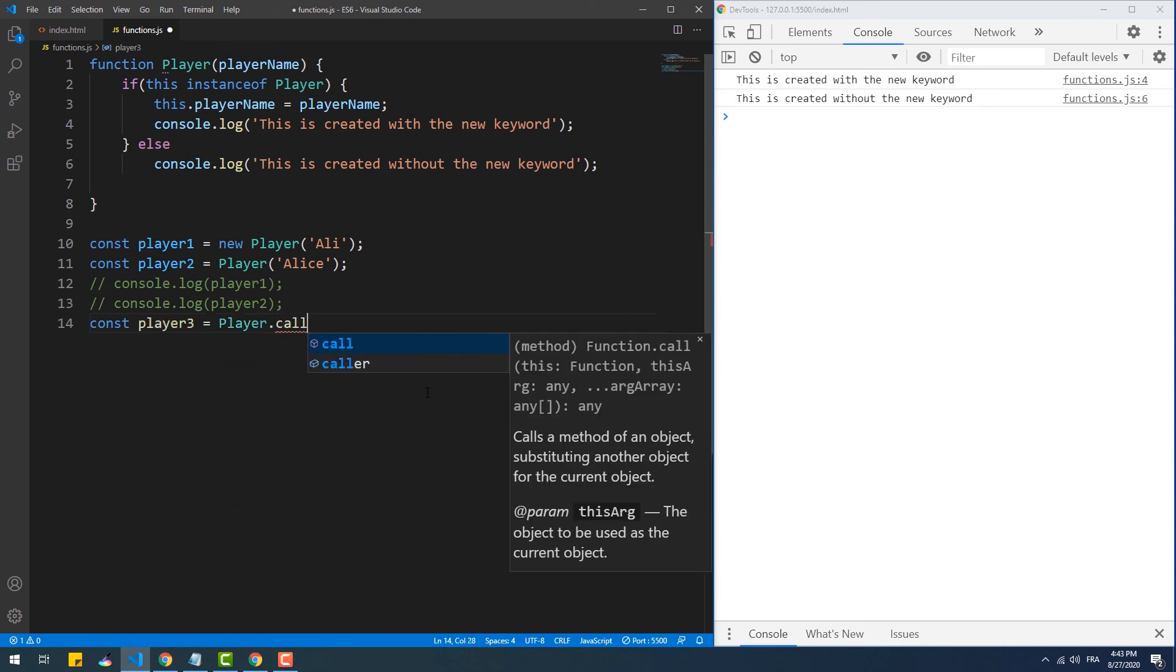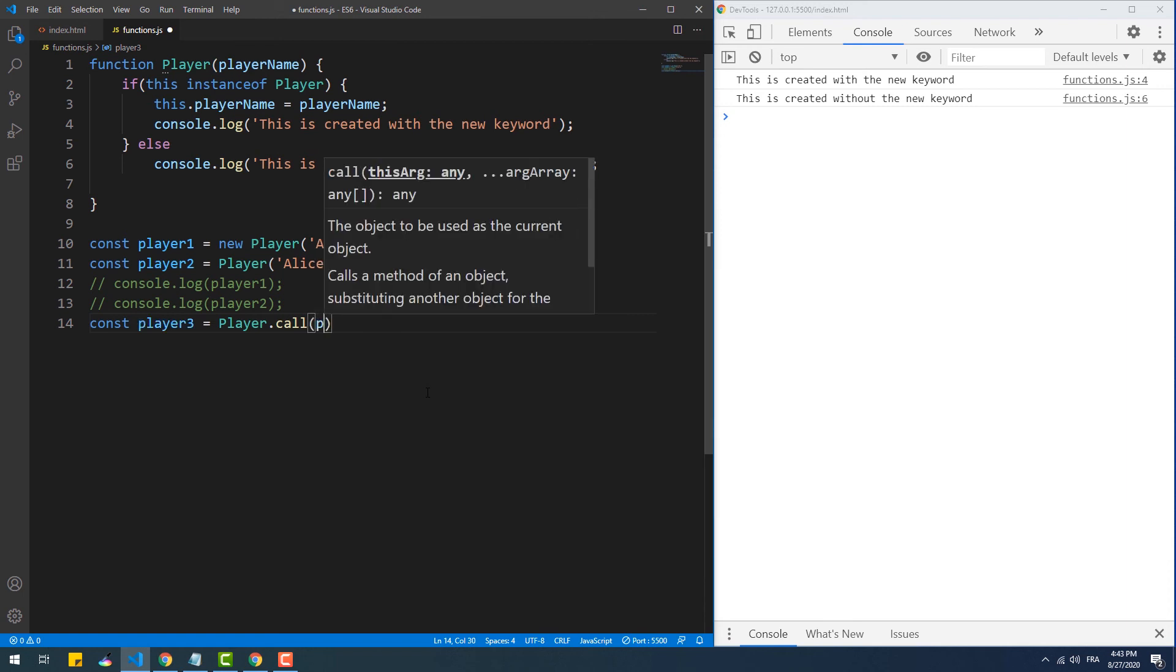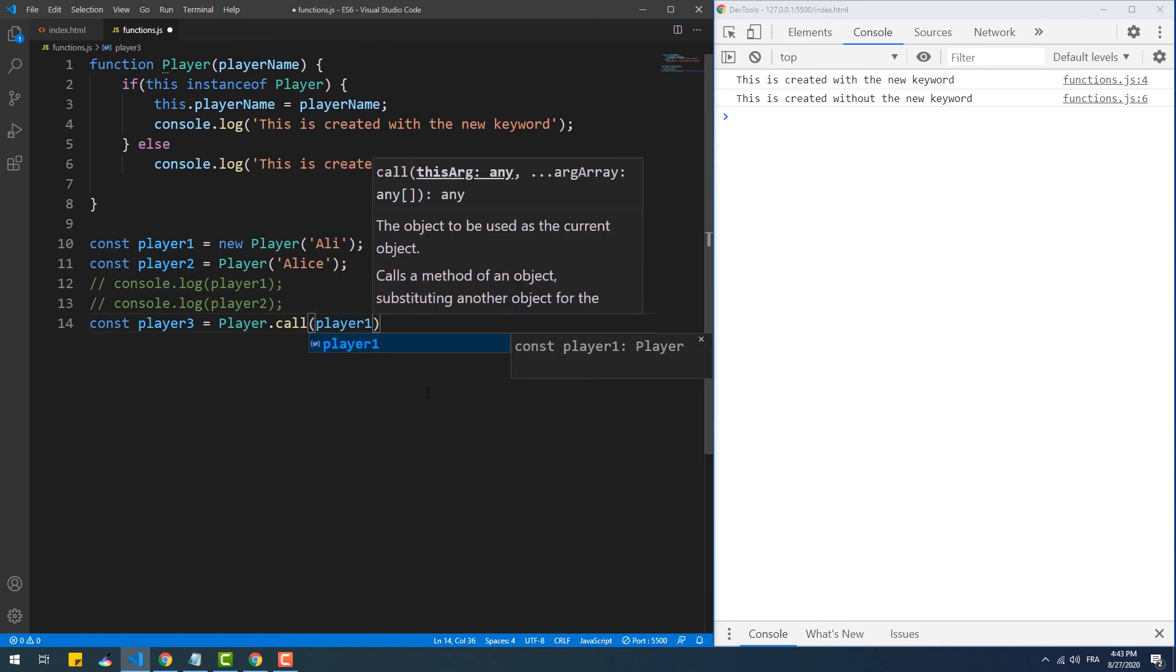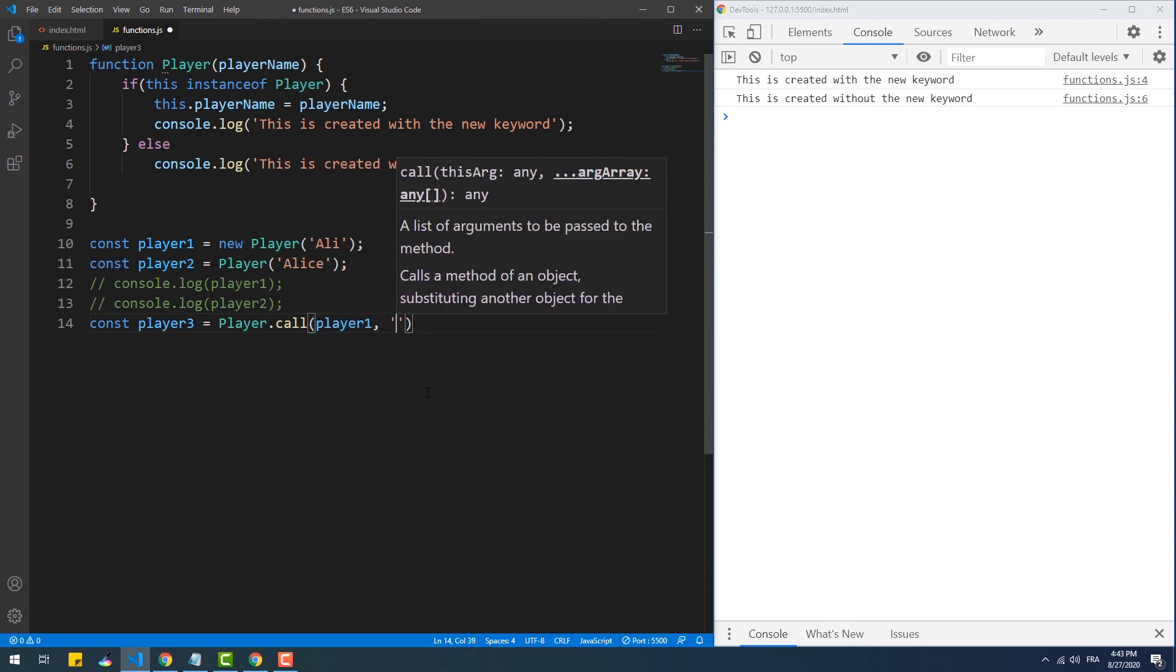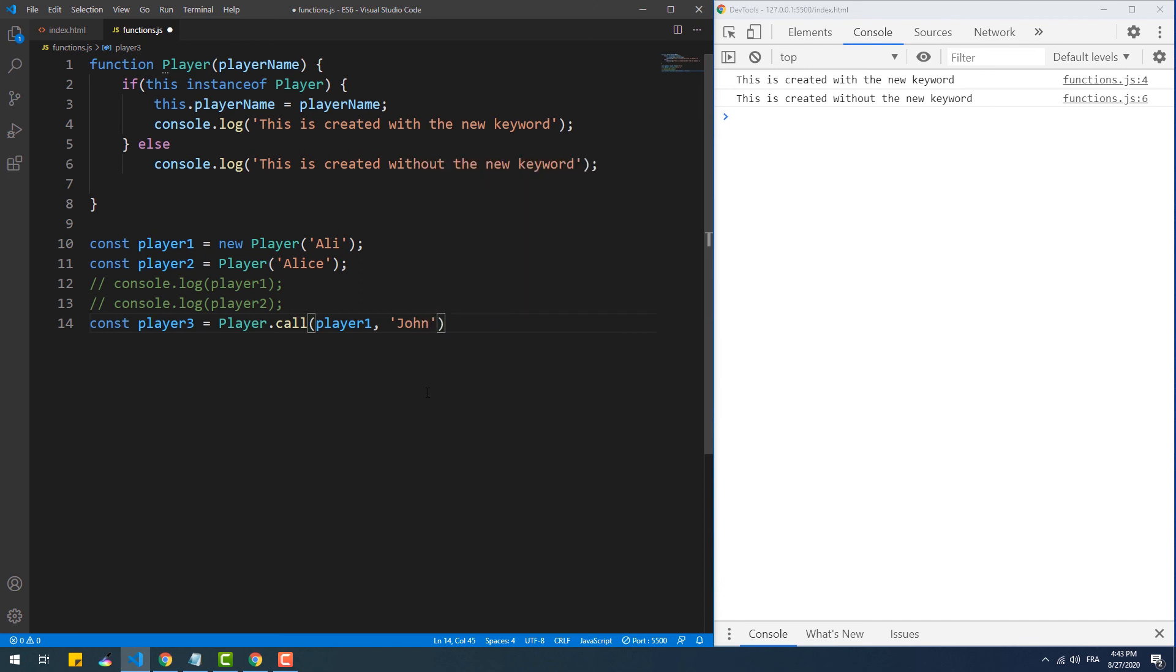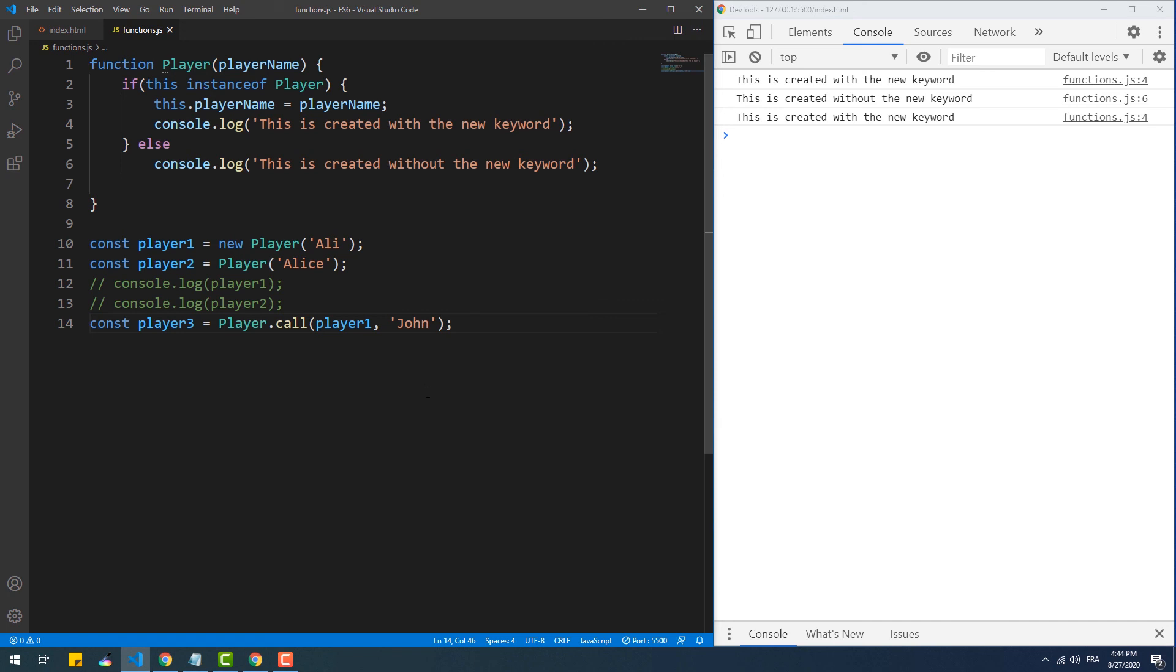As you can see, we use the call method to borrow the constructor of the player class in order to change the player name property of a copy of the player one instance. So basically, we're creating a new instance of the player class using a copy of an existing instance instead of using the new keyword. And as you see, it says that the player three instance was created using the new keyword when it's actually not the case.